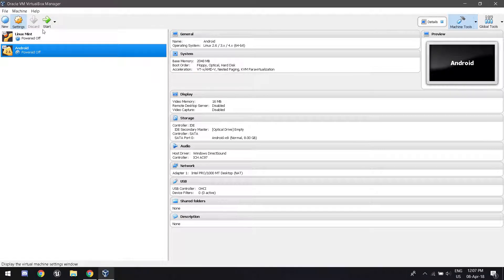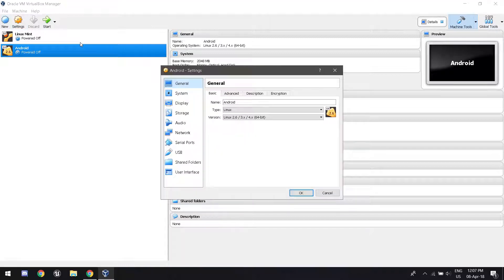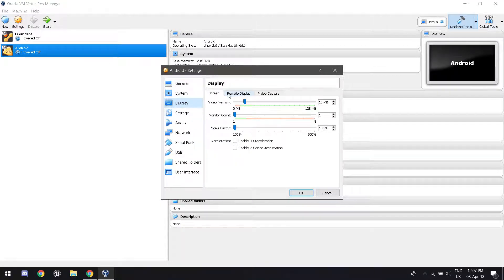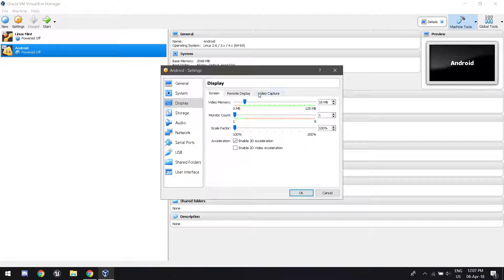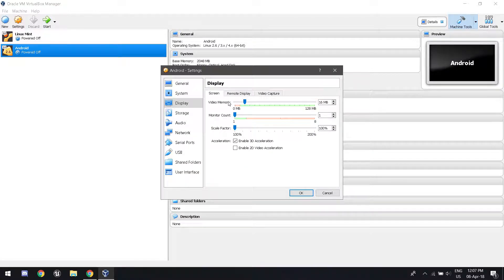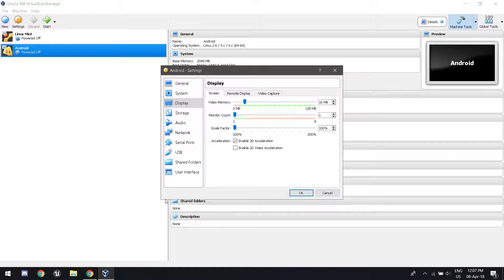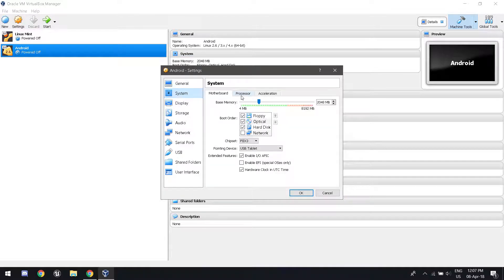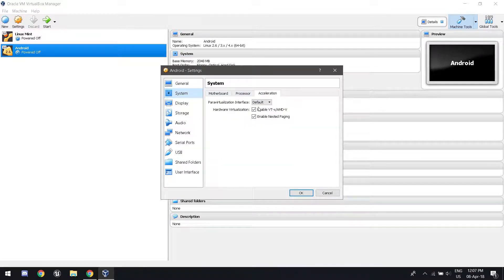We're going to go to Settings and we're going to go to Display. Make sure you enable 3D Acceleration because this will speed up the virtual machine. You can edit any of these settings, but these are my settings.